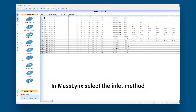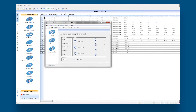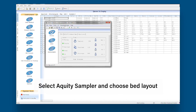In MassLynx, select the Inlet Method. In the new window, select Acuity Sampler and choose Bed Layout.